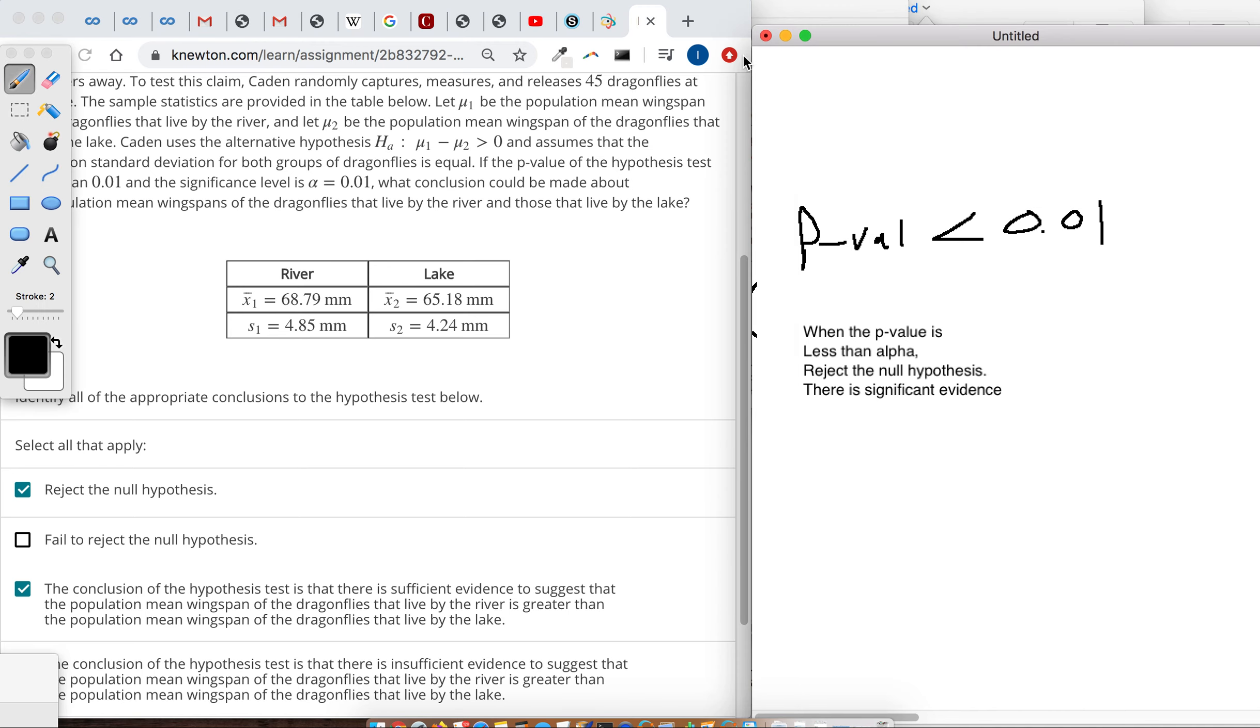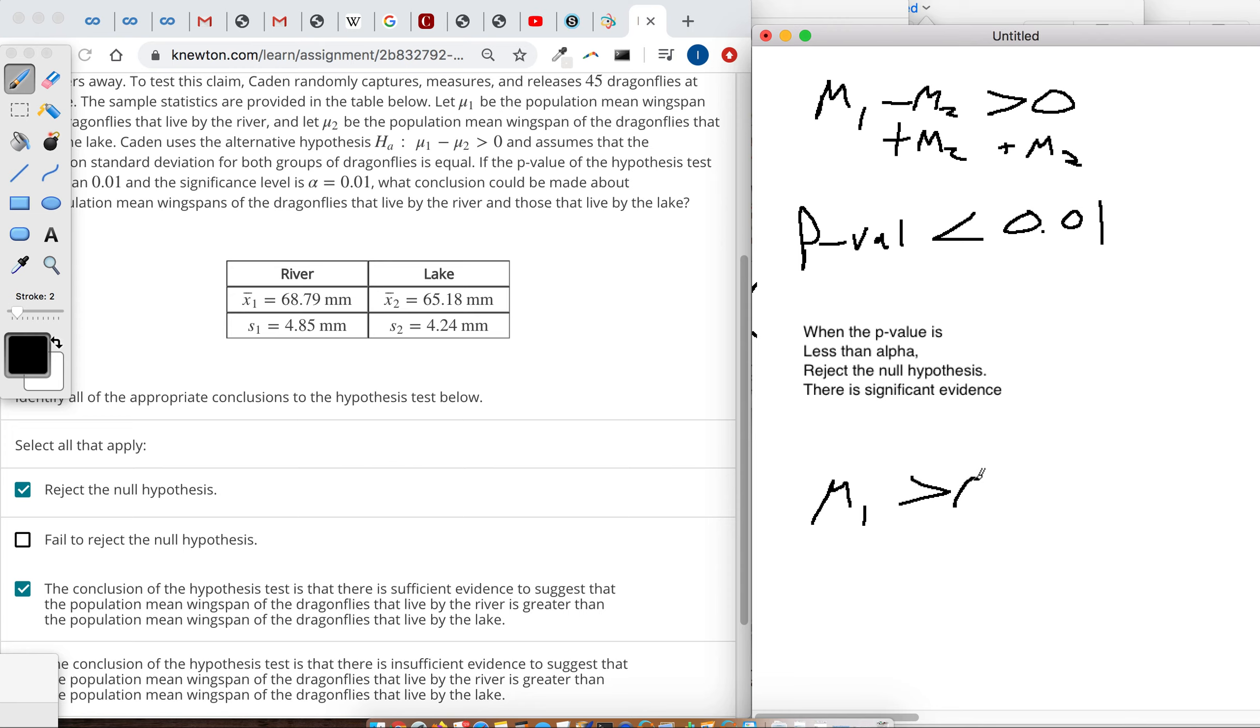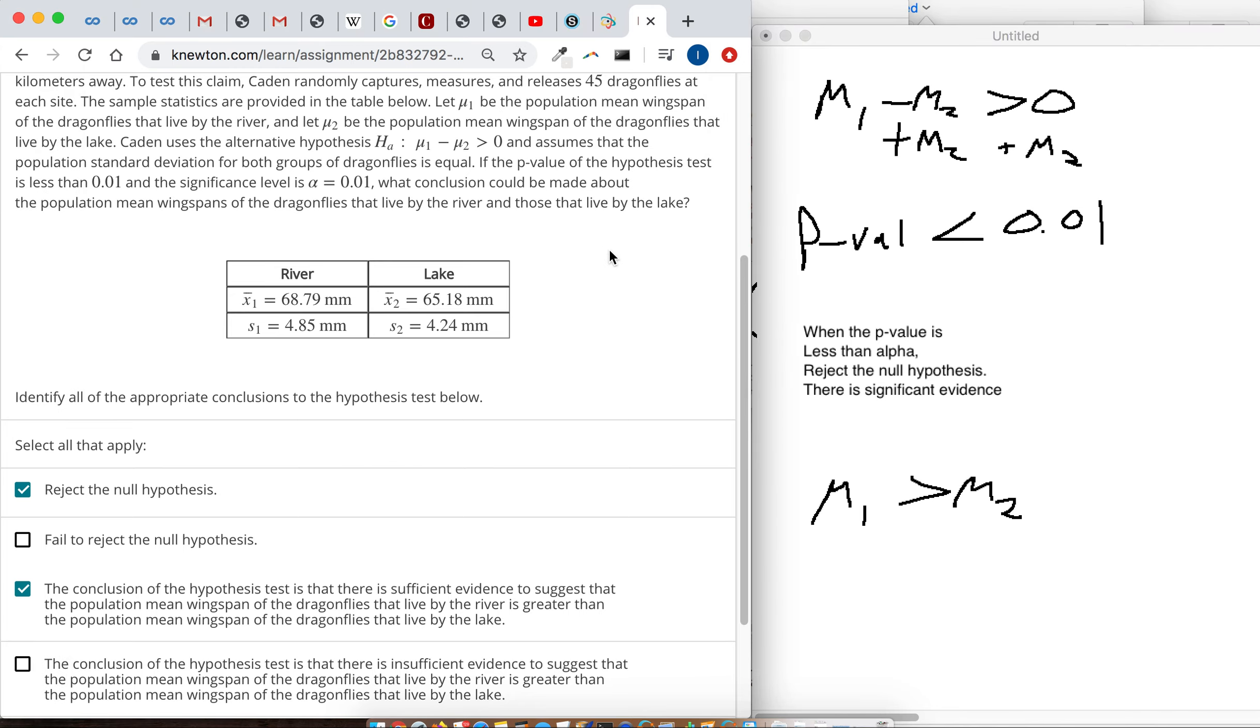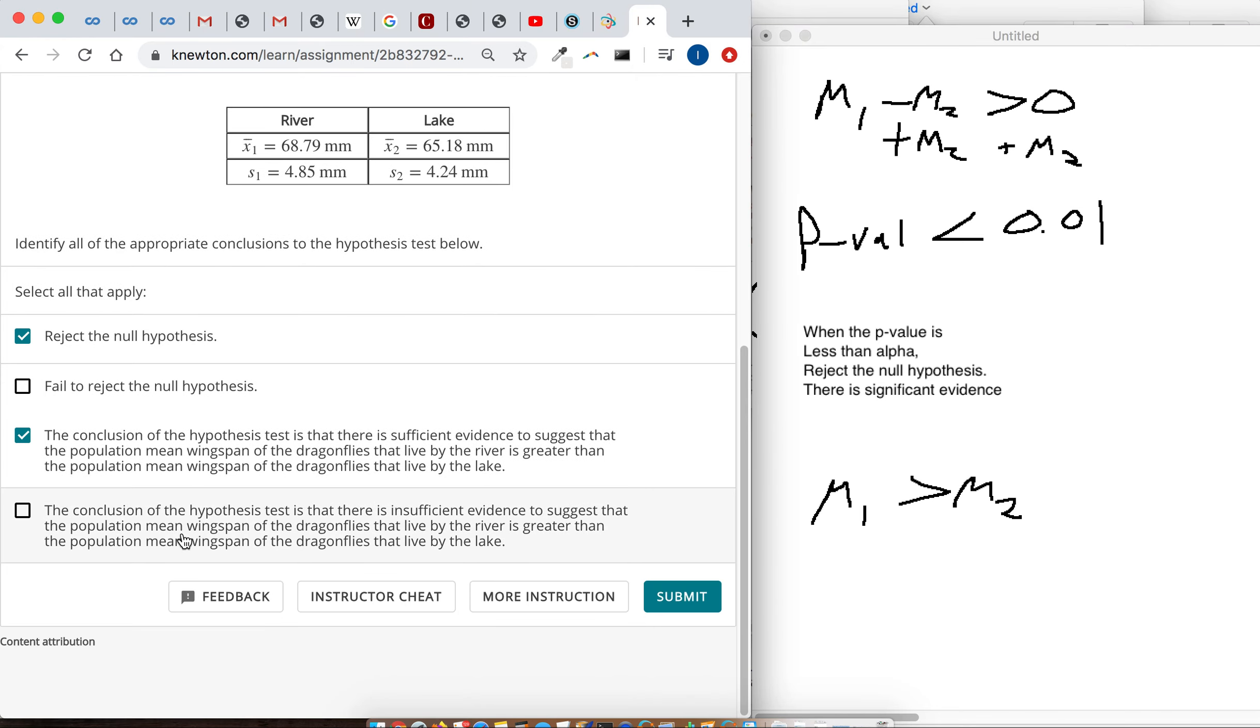If you have trouble interpreting that, and I think a lot of students do at the beginning, this is the inequality. But we know we can add and subtract to both sides of an inequality. We're not breaking any math rules. So mu1 is greater than mu2 here is what that's saying, and that's what this says here—there's significant evidence that mu1 is greater than mu2.